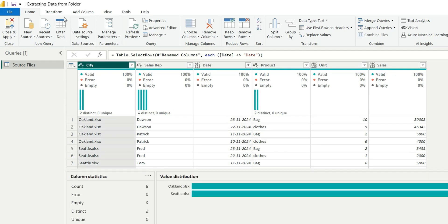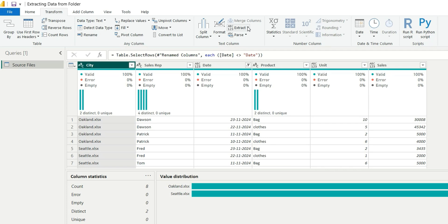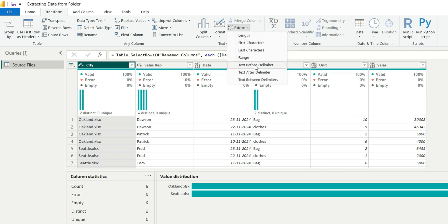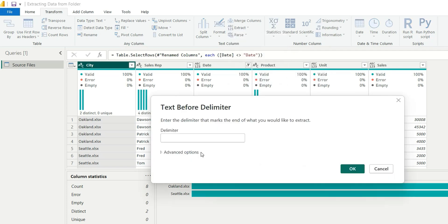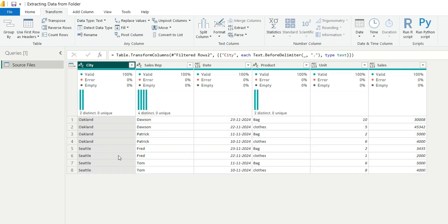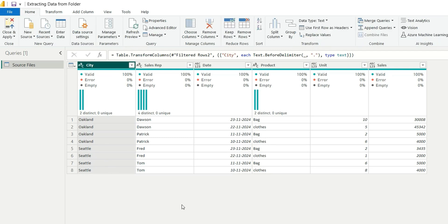From here, go to Transform > Extract > Text Before Delimiter, enter a dot as the delimiter, and click OK. This extracts all text before '.xlsx', giving us the clean city name. That's how we prepare the data. I hope this video was useful and you learned something new. If you like my videos, don't forget to subscribe. Goodbye and thanks for watching.